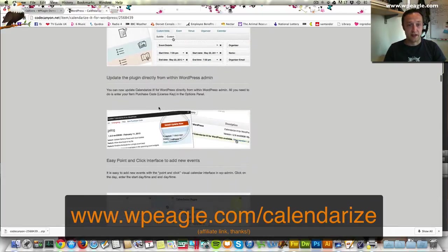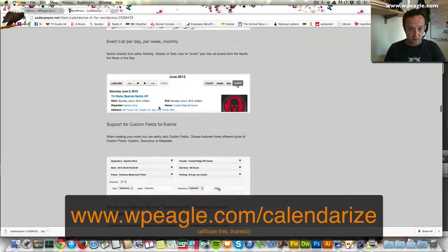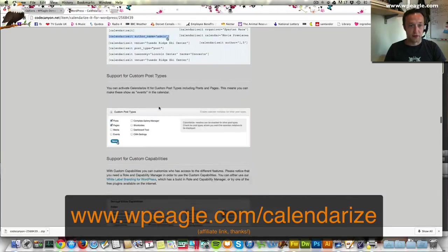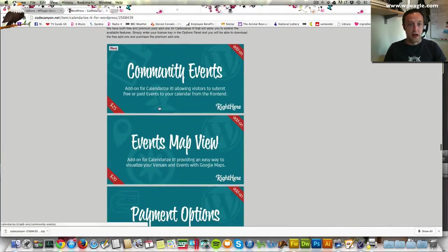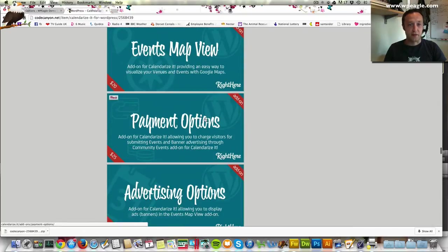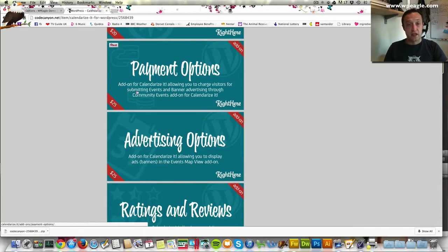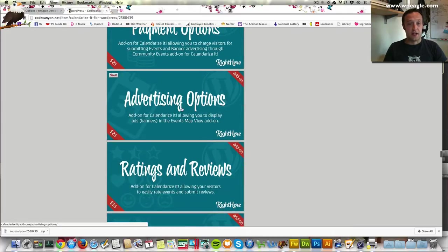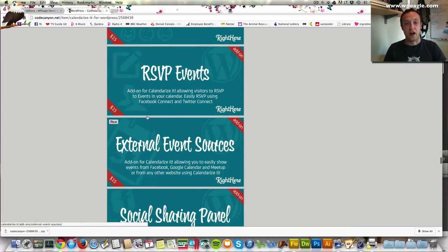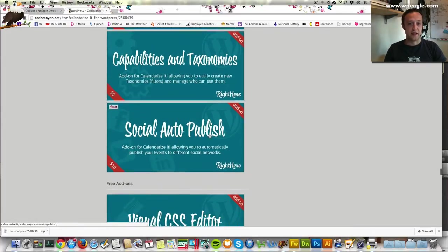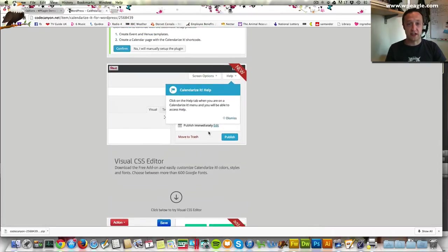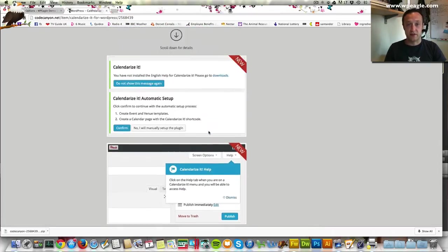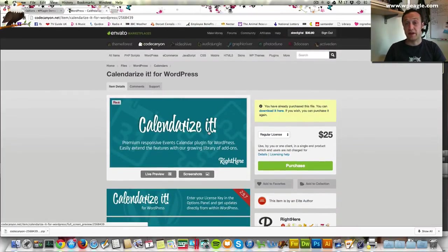There's things like adding Google Maps, community events, different payment options so people can book an event if you sell events. You can have advertising, reviews, RSVPs, all sorts of different things. It's really, really good but as it comes the standard core plugin also does a lot of stuff and you may not even need any of those add-ons.